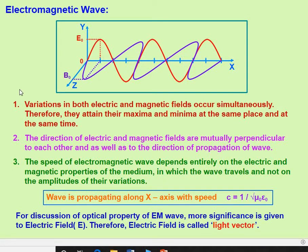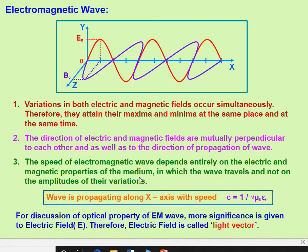Such a wave is called an electromagnetic wave. The variations in both electric and magnetic fields occur simultaneously — they attain their maxima and minima at the same place and at the same point. The speed of the electromagnetic wave depends entirely on the electric and magnetic properties of the medium, and the wave travels — not on the amplitudes of their variations.